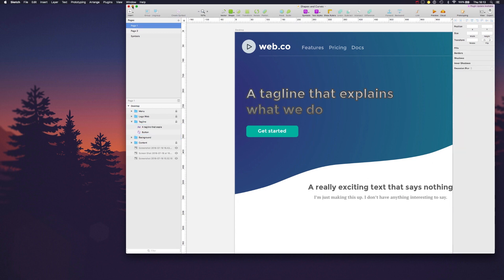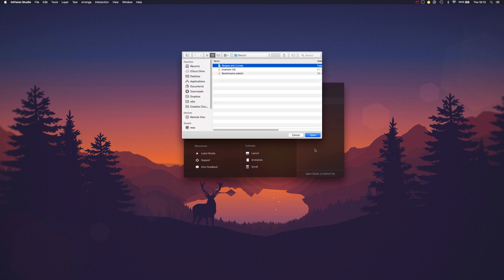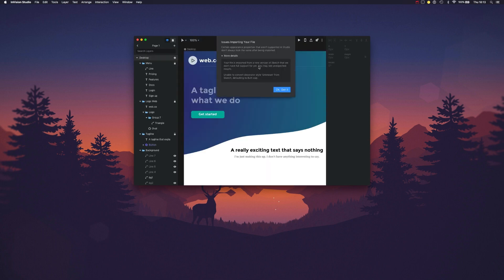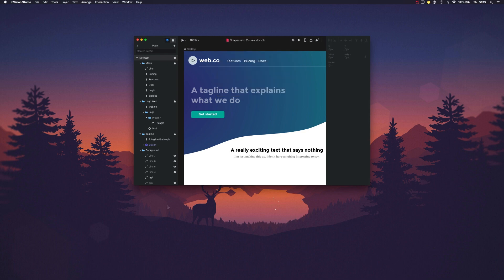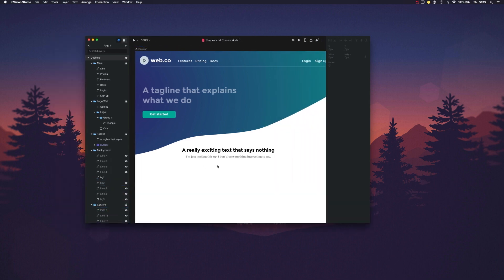If I open this file here in InVision, it will try its best to convert the Sketch elements to InVision Studio. Some things may not import as expected, but let's see what happened.